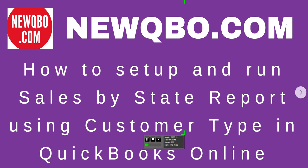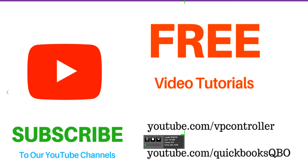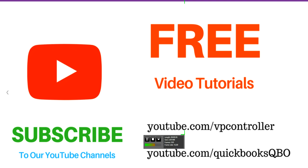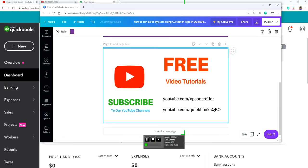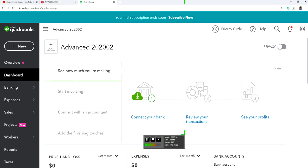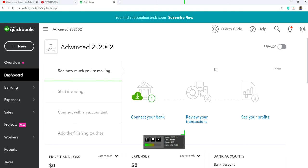This focuses on customer sales by state report in QuickBooks Online. Be sure to subscribe to our YouTube channels at youtube.com/QuickBooksQBO. I'm going to go to QuickBooks Online and show you how to run sales by state report.